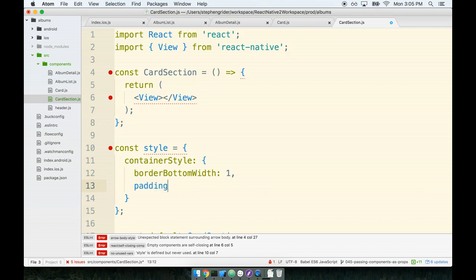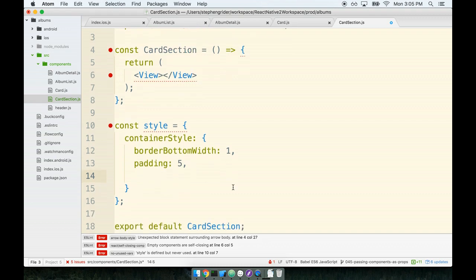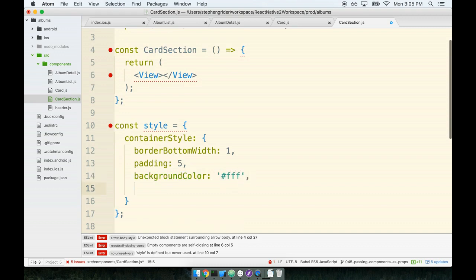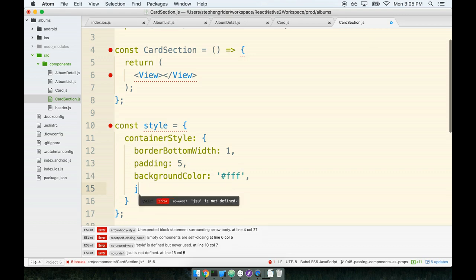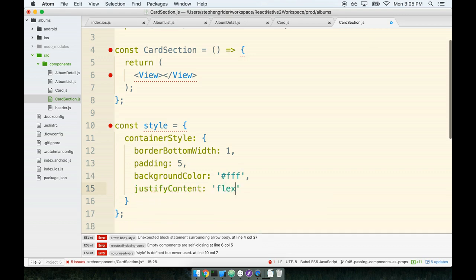Next, we'll give it a padding of five. This is just going to provide spacing between whatever's inside the card section and the border around it. Next, a background color, and we're just going to be specific about the color we want, FFF. Then we will add in some justify content rules, or I should say flexbox rules.